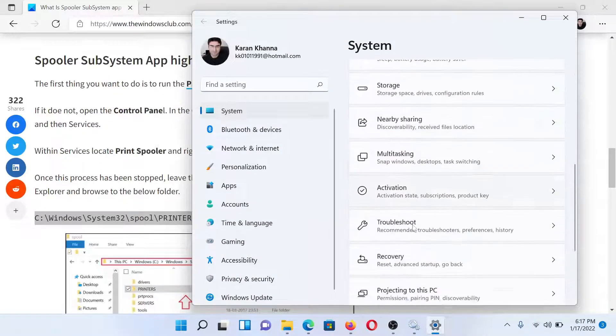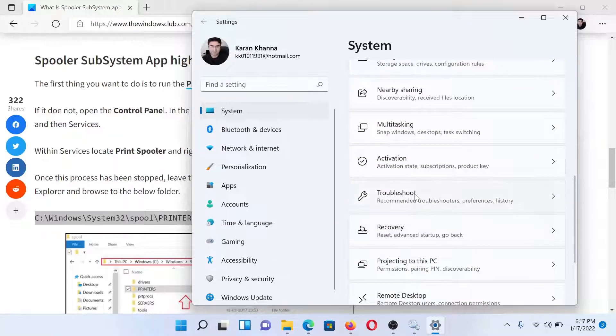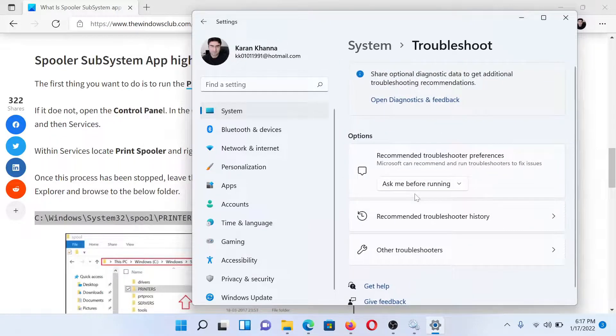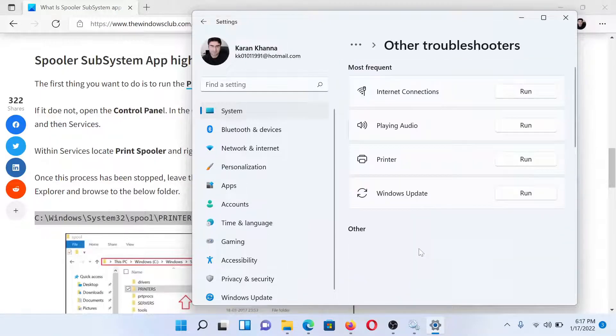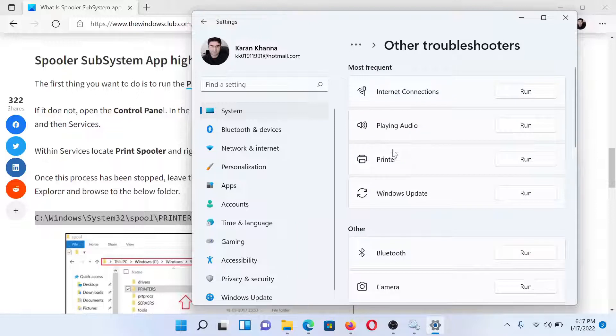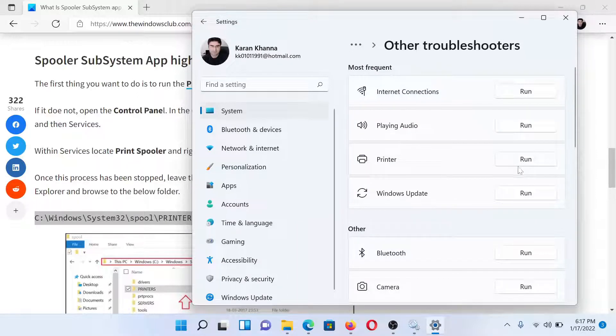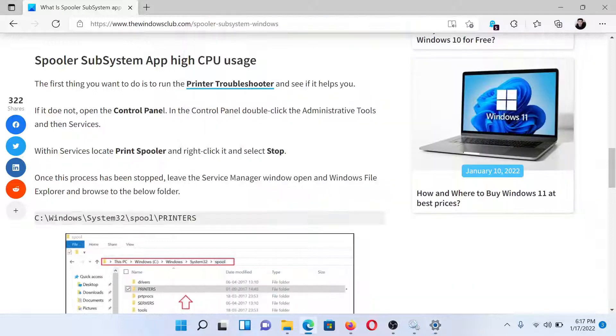In the right pane, scroll down to Troubleshoot and click on it. Select Other Troubleshooters. In the list here, the third option would be the Printer Troubleshooter. Click on Run corresponding to it to run the Printer Troubleshooter.